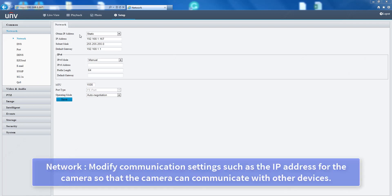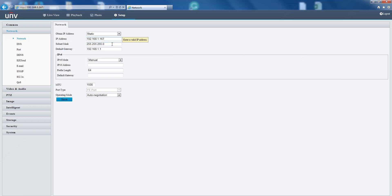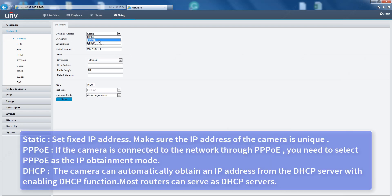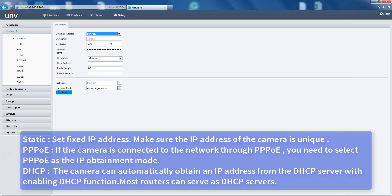Network: modify communication settings such as the IP address for the camera so that the camera can communicate with other devices. Static: set fixed IP address, make sure the IP address of the camera is unique. PPPoE: if the camera